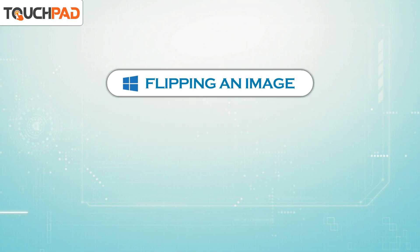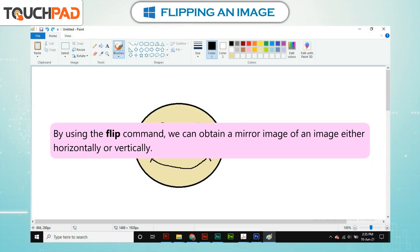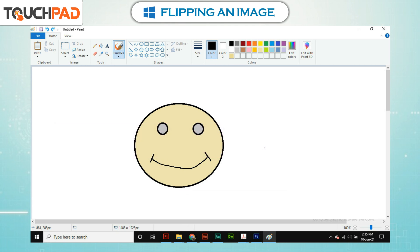Flipping an image. By using the flip command, we can obtain a mirror image of an image either horizontally or vertically.